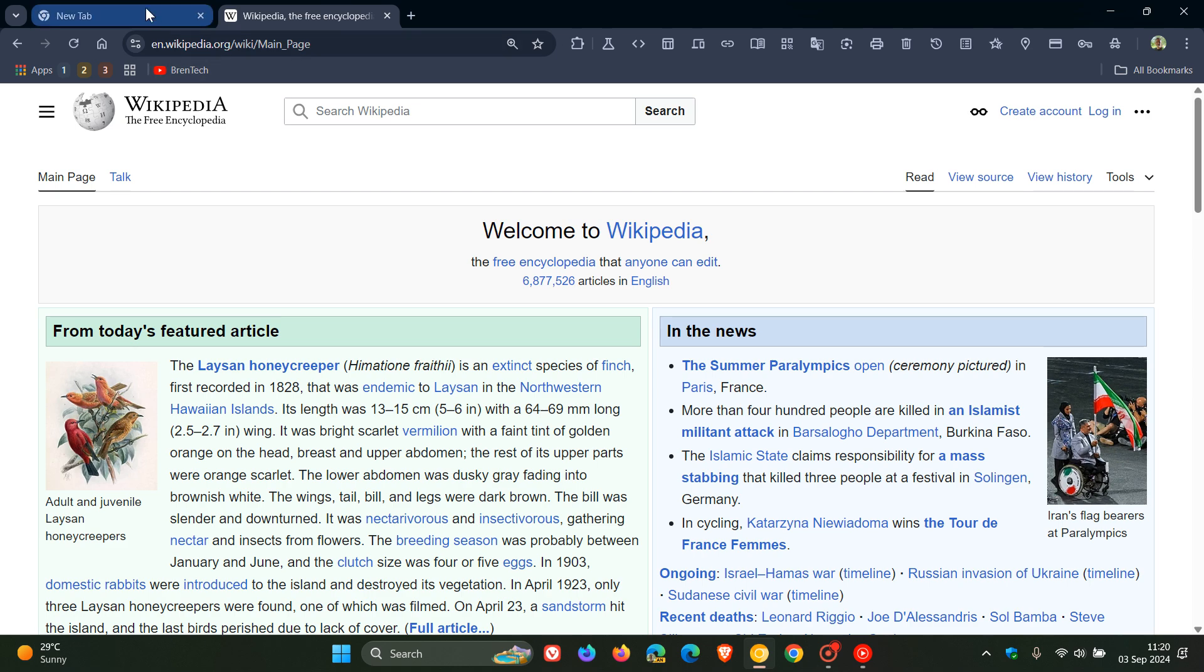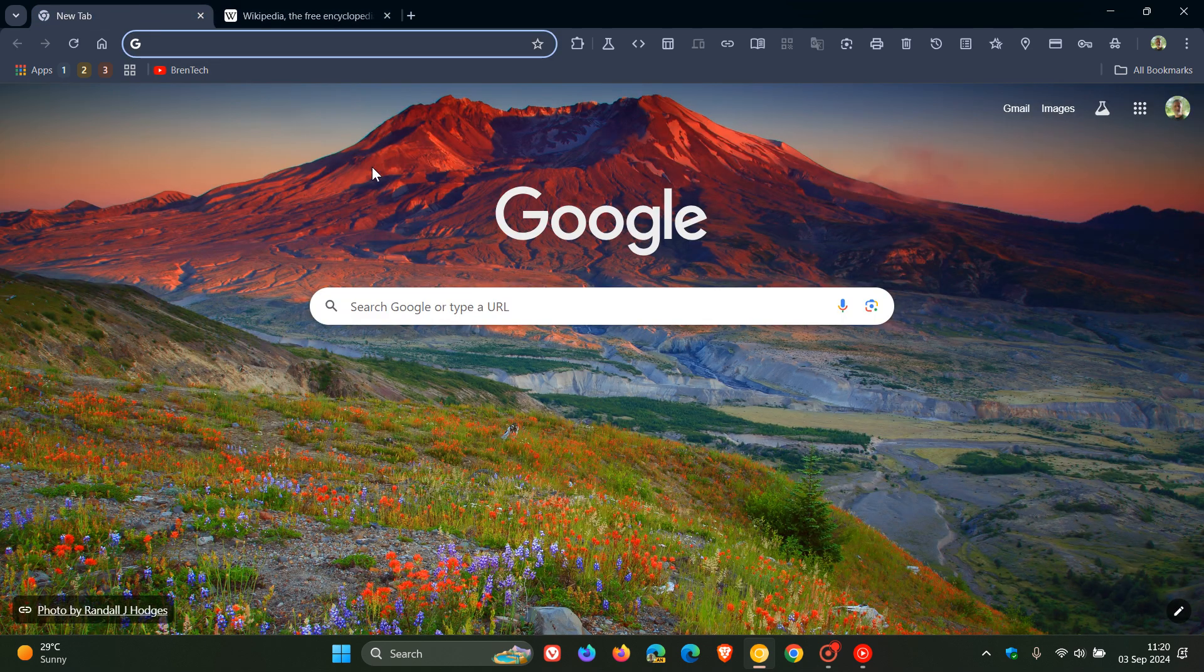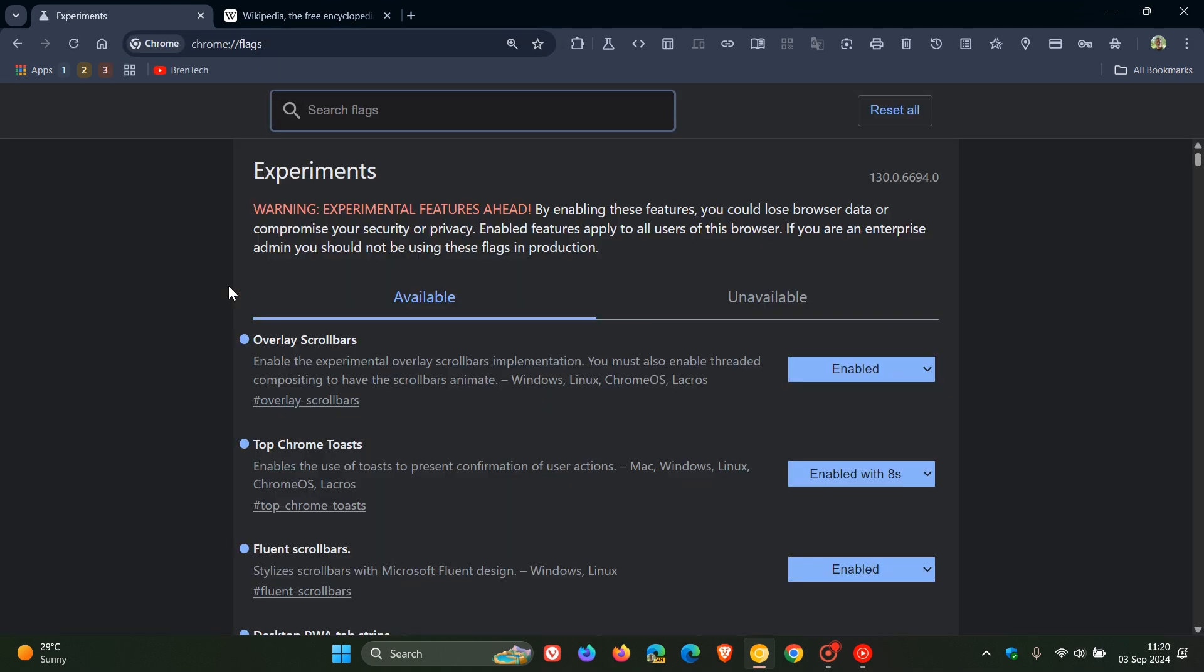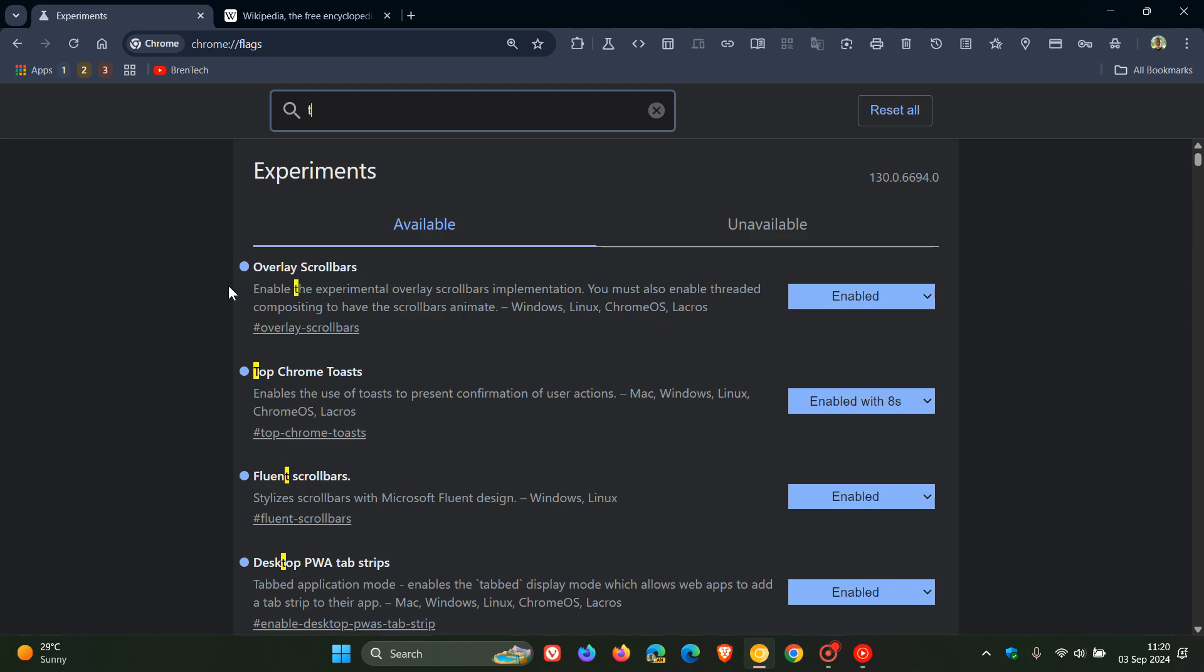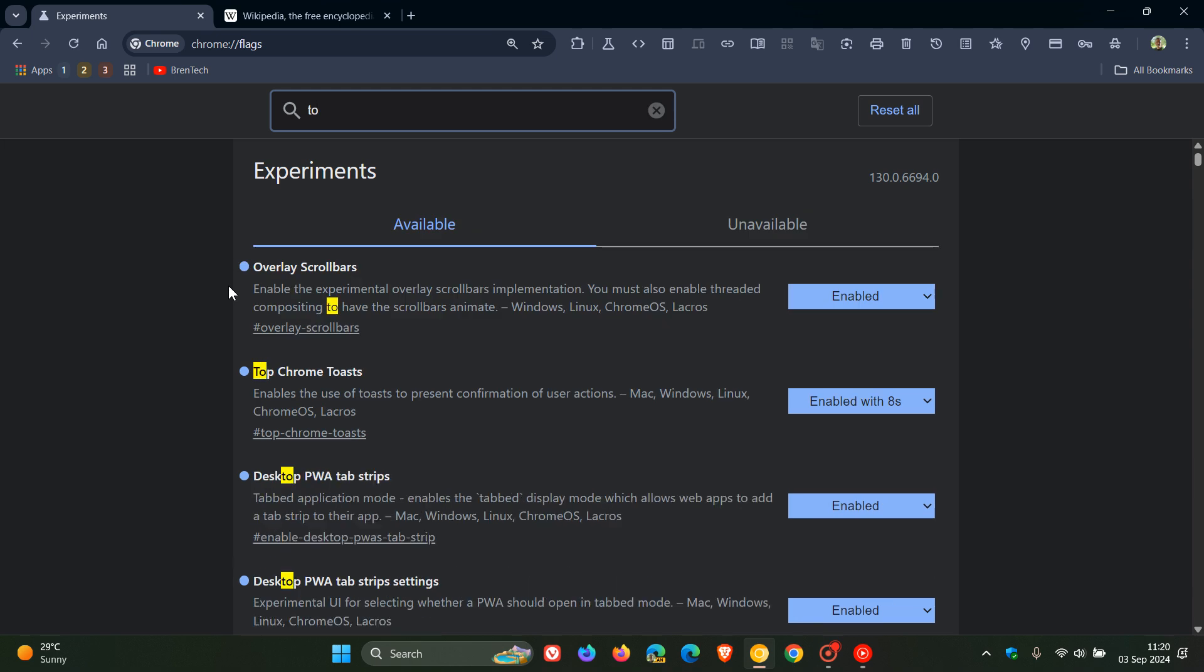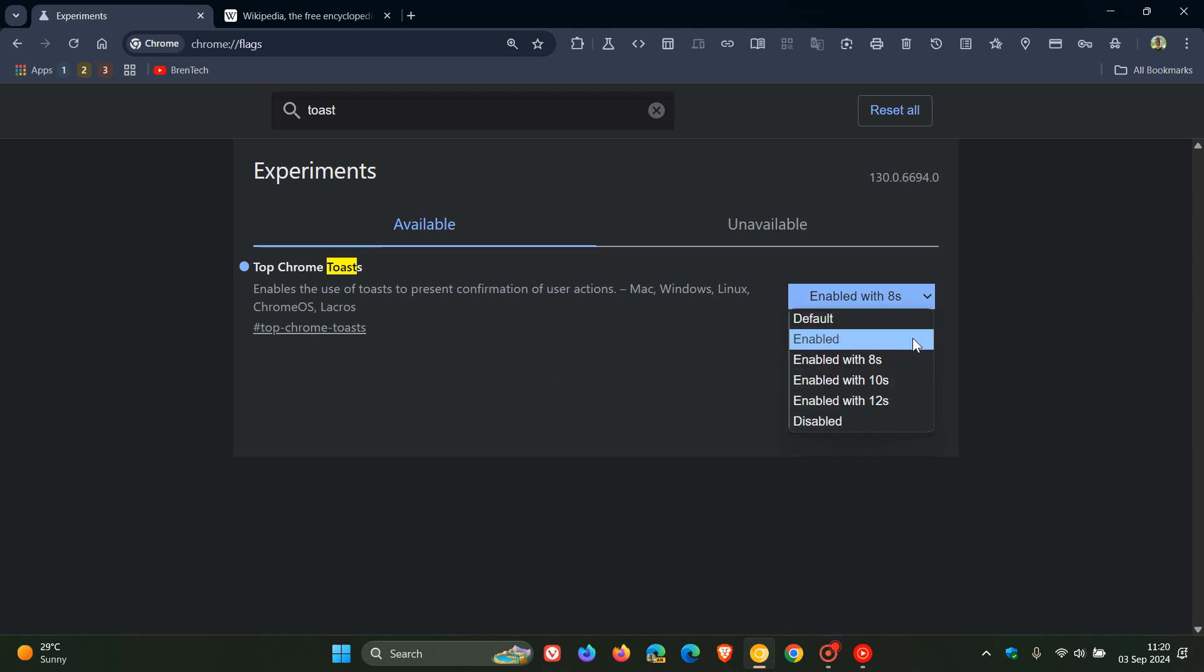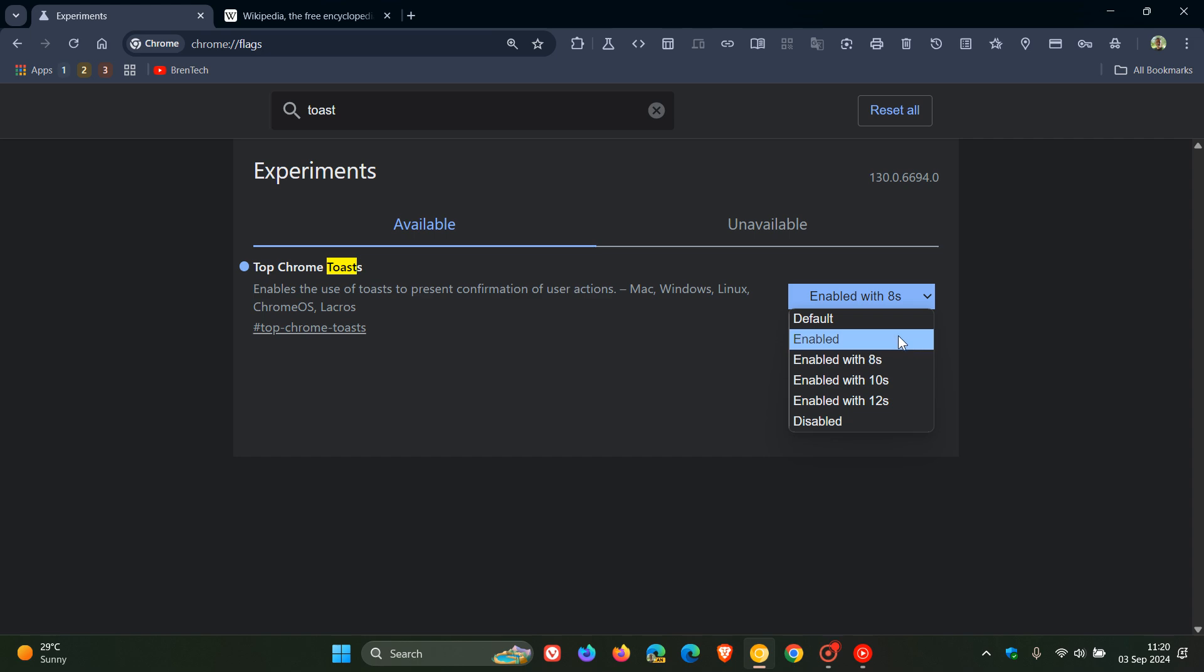Just a quick recap: the feature is available behind an experimental flag in Chrome Canary. I've enabled Top Chrome toasts flag with eight seconds—that's the only way I could get it working. Even with just 'enabled' it wasn't working. There's also 10 seconds and 12 second options.